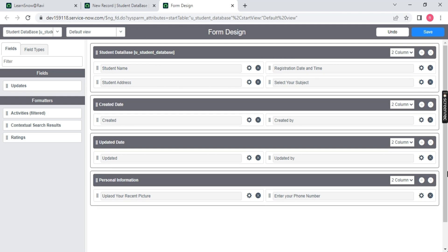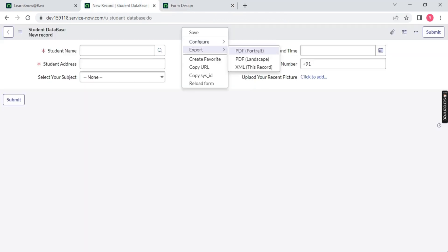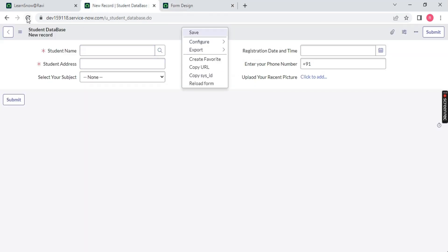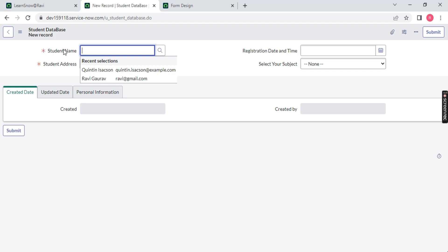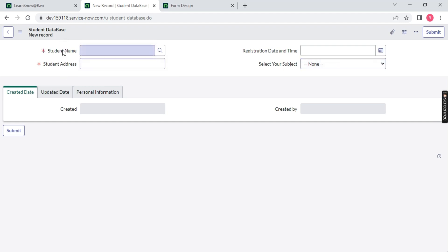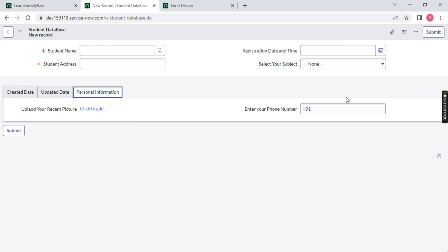You will notice this will create a new section to your table. The view which we are seeing currently will be updated. You can see these four columns together — one, two, three, four. Now we have the created, updated, and personal information sections. Let me create a record now.